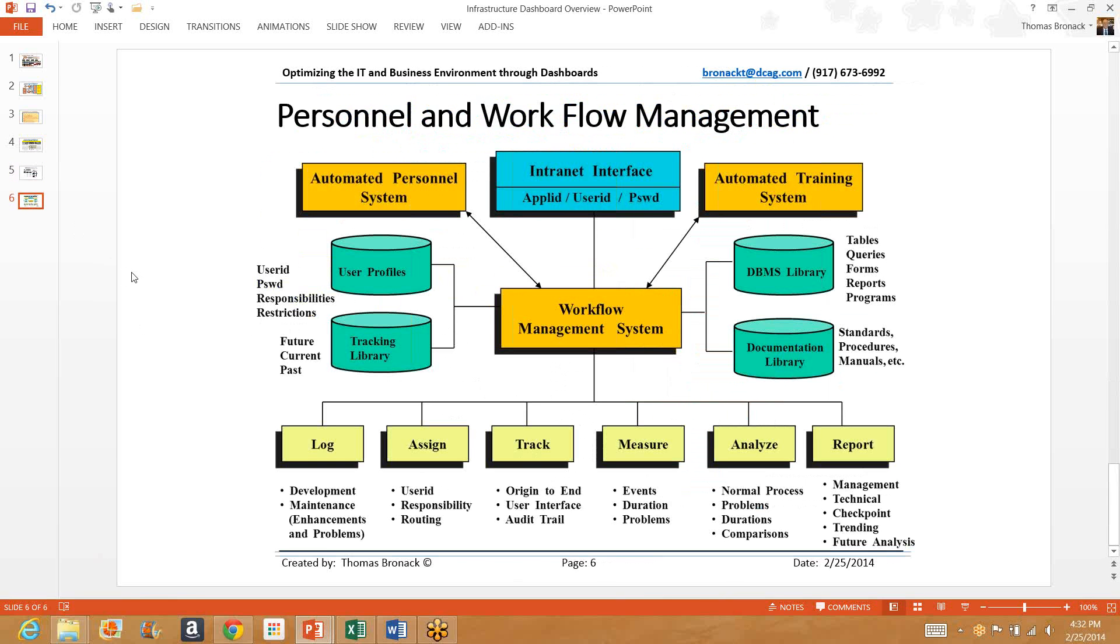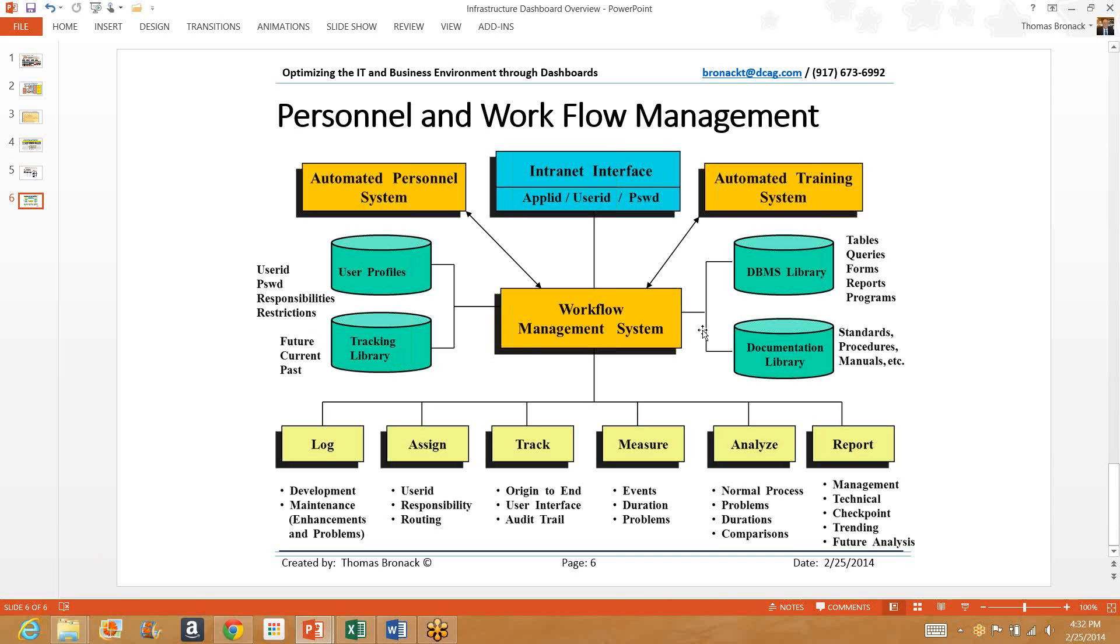Finally, a complete overview of what would happen is we would have an automated personnel system, an automated training system, and a user interface that is internet or intranet-based so that this can be accessed from any place at any time through the internet. Users would have profiles, a tracking library would be used to see what is currently active, what was active in the past and completed, and what's pending for future use. A database library would be used for forms, and a documentation library would be used for flat files such as standards, procedures, manuals, and anything else that's not a database. When a user makes a request, that's logged. It's then assigned to an individual and tracked from the first individual to the last. All the time spent working on it is measured, analyzed, and reported upon. And by doing this, you'll be able to make improvements to your workflow and enhance productivity and the efficiency of your organization.